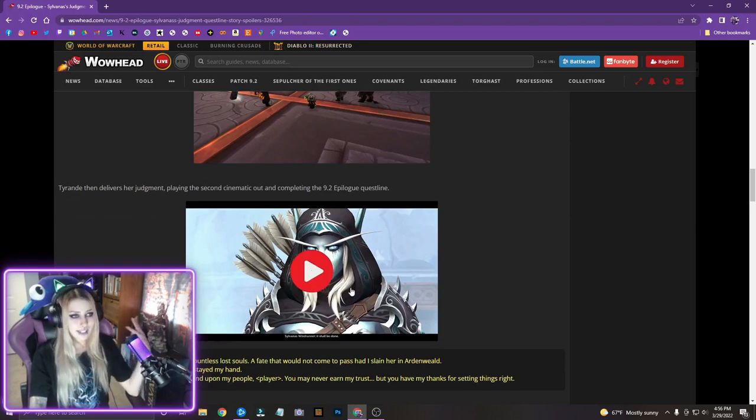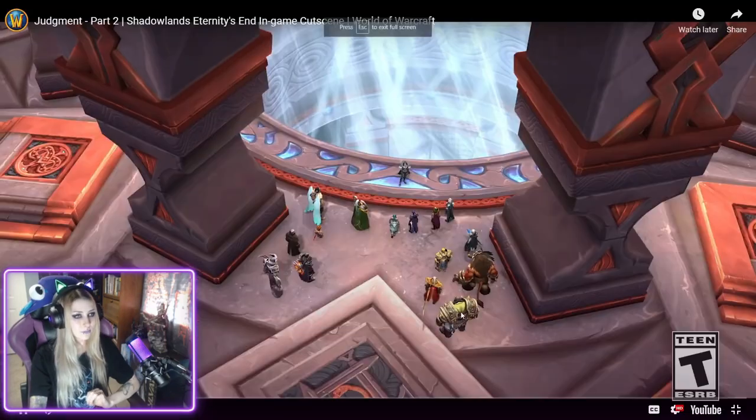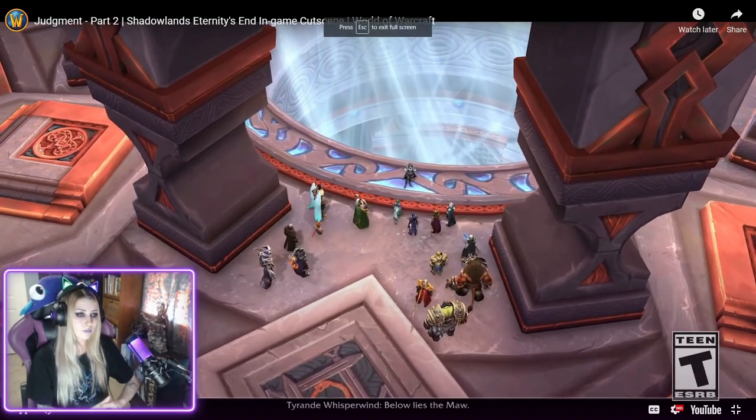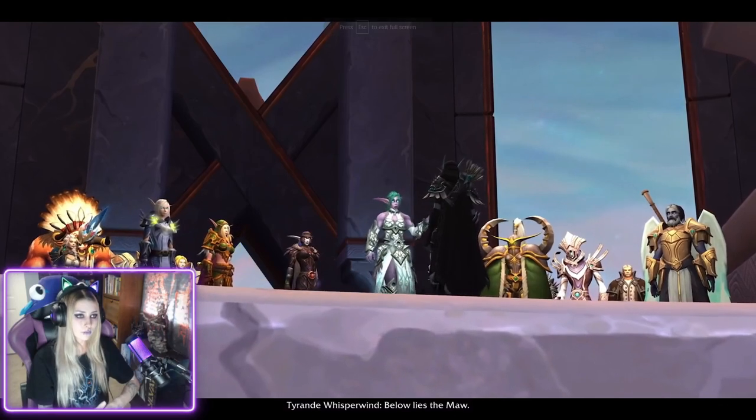Tyrande then delivers her judgment, playing the second cinematic out and completing the 9.2 epilogue questline. All right, second cinematic, let's go.